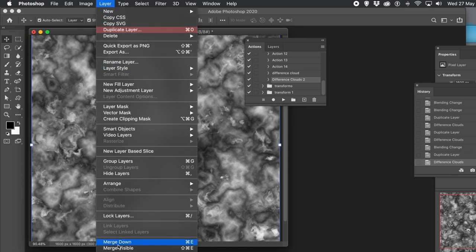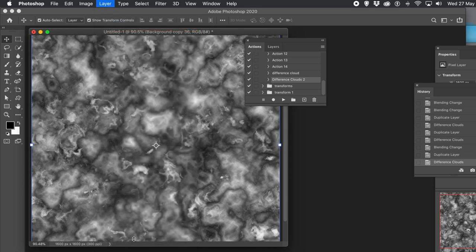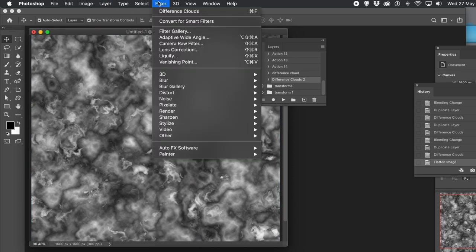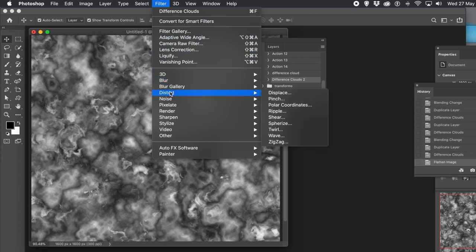And of course what you can always do is go to the Layer menu and Flatten — flatten the entire image. Once you've done that, go to the File menu and save it, or maybe save it to the CC library.